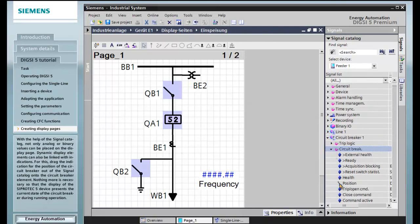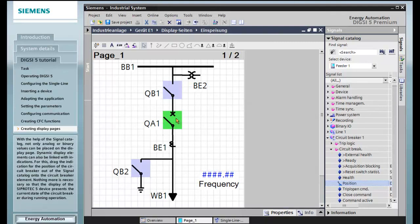For this, drag the indication for the position of the circuit breaker out of the signal catalog onto the circuit breaker element. Nothing more is necessary so that the display of the Siprotec 5 device presents the current state of the circuit breaker during running operation.